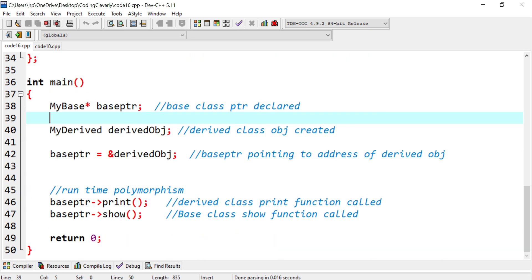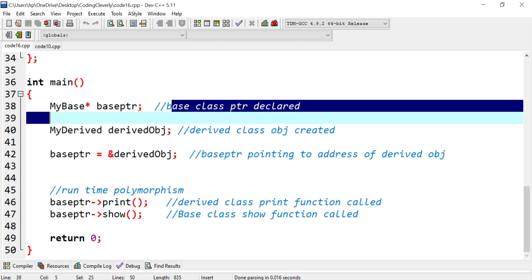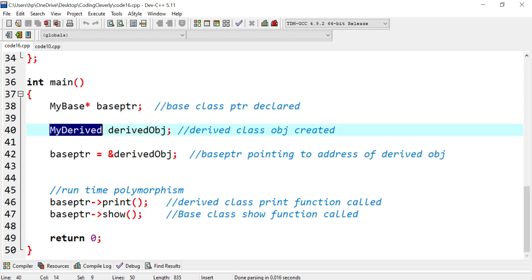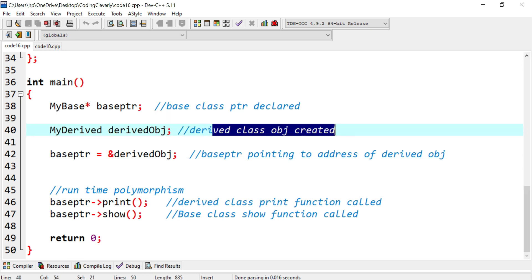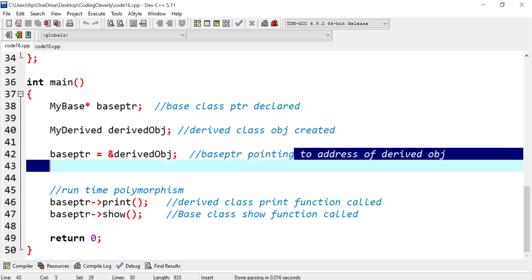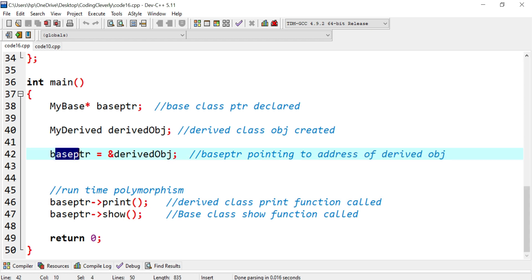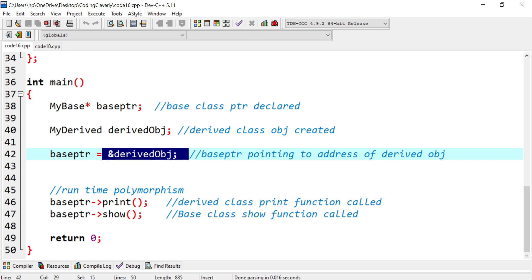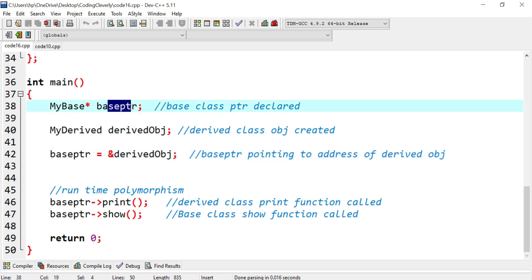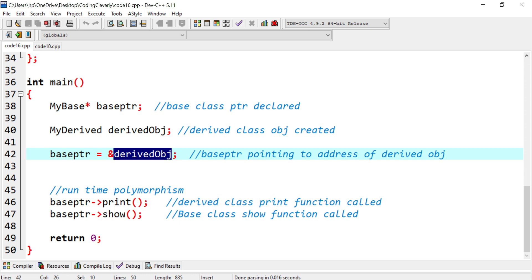Since I can't create an object directly from the abstract base class, I create a pointer: a base class pointer called base_pointer. Then I create a derived class object. After that, I set base_pointer equal to the address of the derived object using the address-of operator (ampersand), which gives a hexadecimal value stored in the base pointer. This methodology of assigning a base pointer to a derived object's address is required for runtime polymorphism.